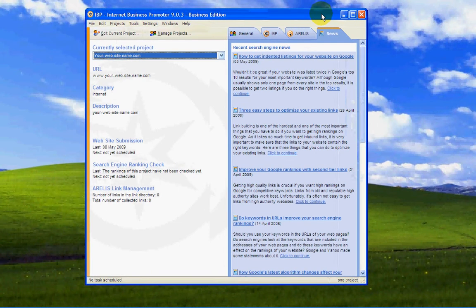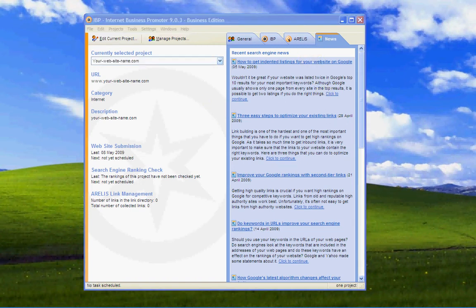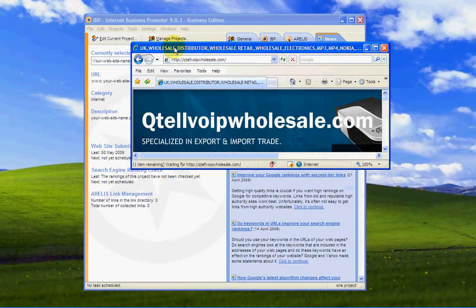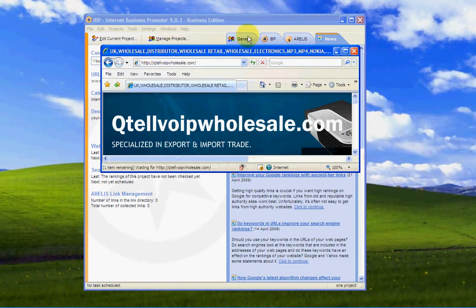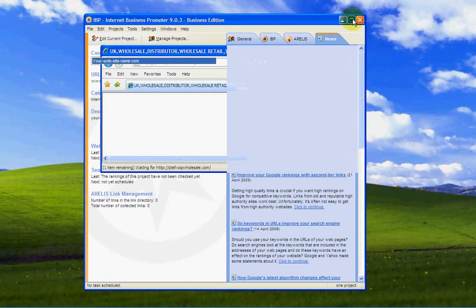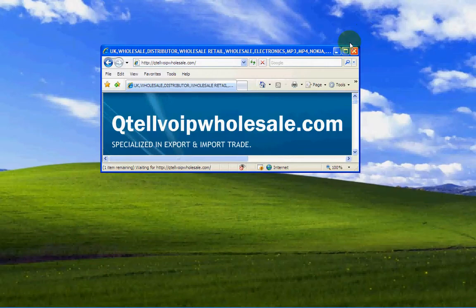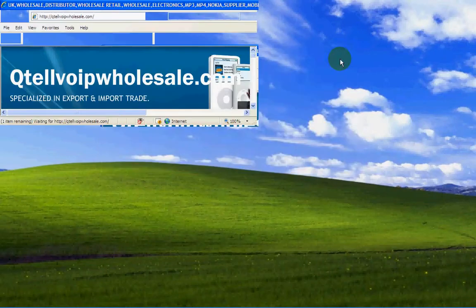This is my website, QtelvoipWholesale.com. And, as you can see, I've now promoted that website now in Google. This is how I, which I showed you earlier on, let's you rank it.